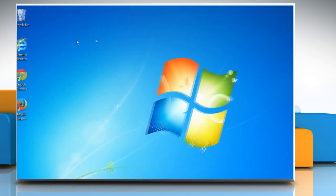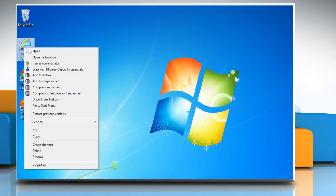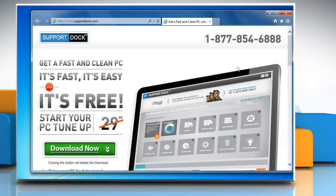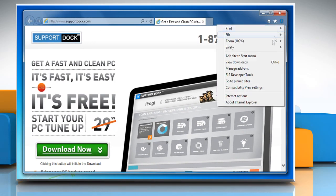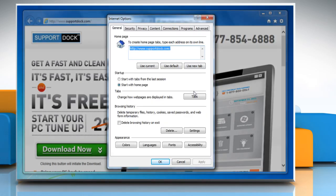Now open a web browser. For demo purposes, here we are using the Internet Explorer browser. Click on the gear icon and then click on Internet Options.